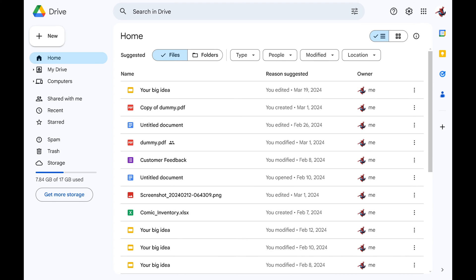Step 1. Open a web browser and navigate to drive.google.com. Log into your Google account if prompted. You'll land on your Google Drive home screen.